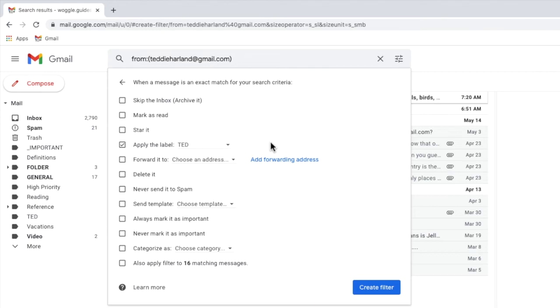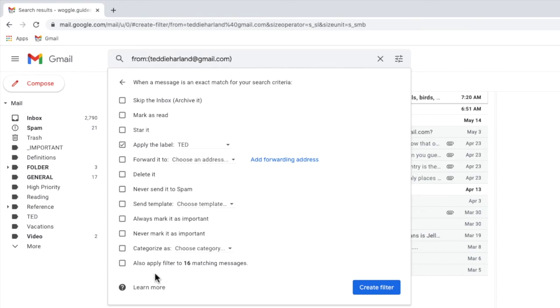Before I confirm this rule I also want to select the option in this box to also apply the filter to the existing matching messages. By choosing this option all of the existing emails from this person will also be added to the new folder automatically. I'll click on the checkbox once to do that and I can then turn on this automatic rule by clicking on the large blue create filter button.